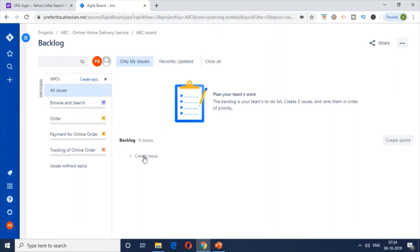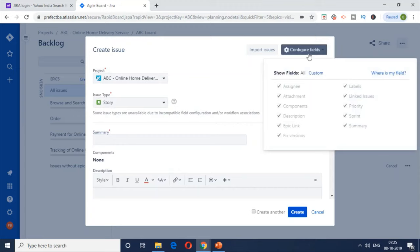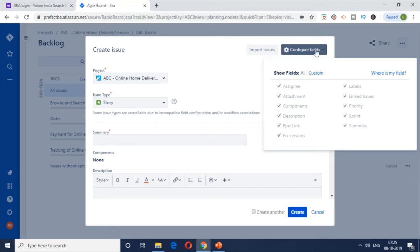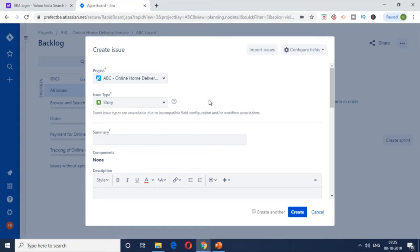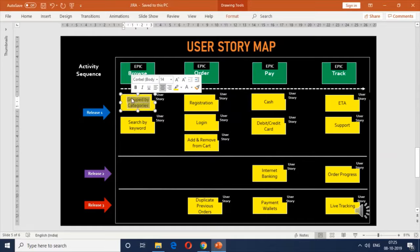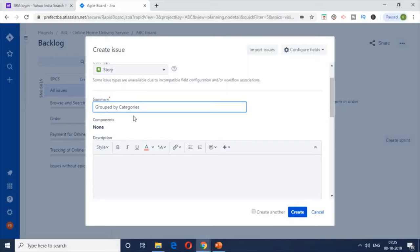To add user stories, click the 'Create Issue' button and expand it to see the full user story options. There are many configurable fields. The project is ABC Online Home Delivery Service, and the type is Story — we'll cover task and bug in upcoming episodes. For the summary, provide a brief description of what the user story is. I'll copy-paste it for simplicity, tracking back to the user story map. In the description, I'm going to write the user story using the three-component format I've covered in a previous video.